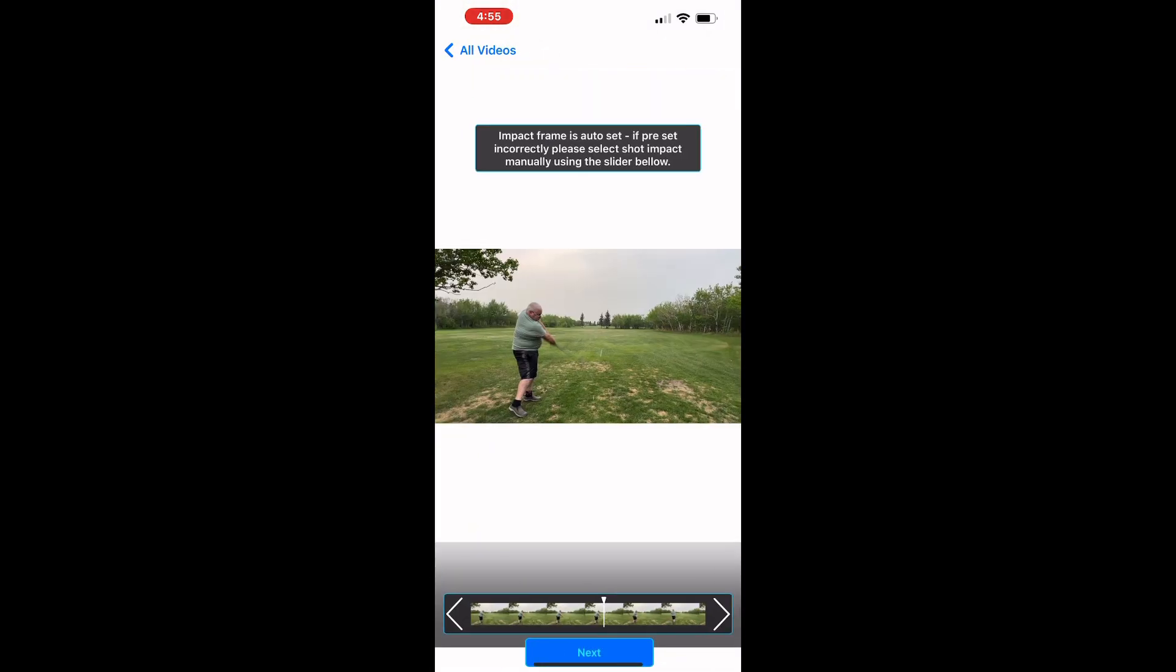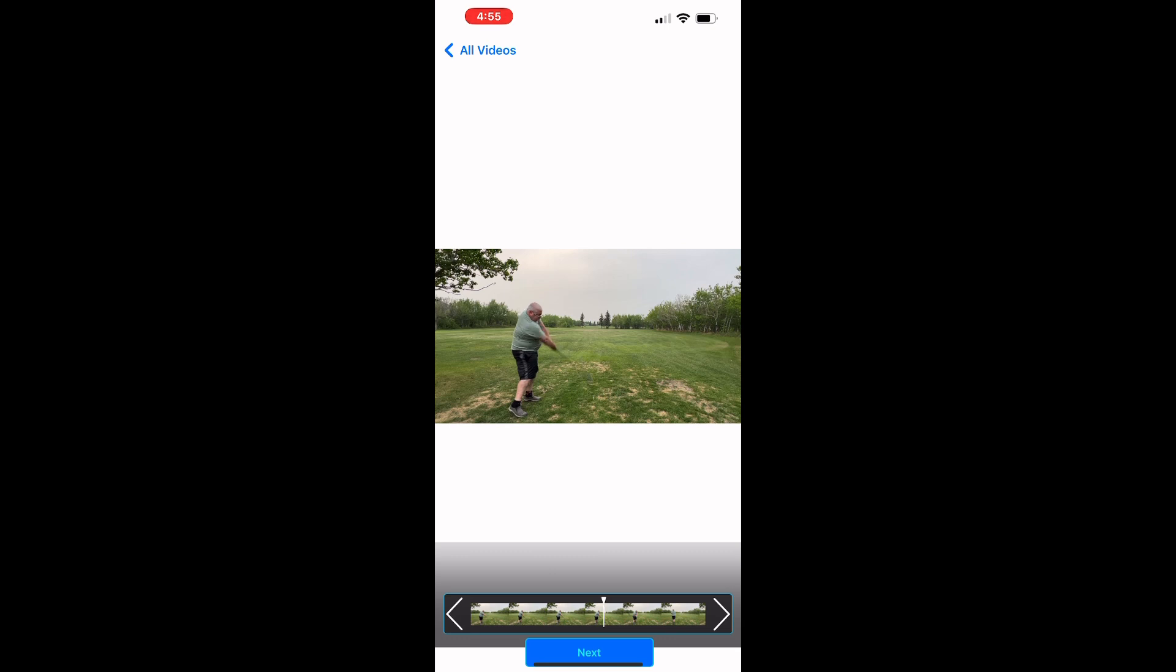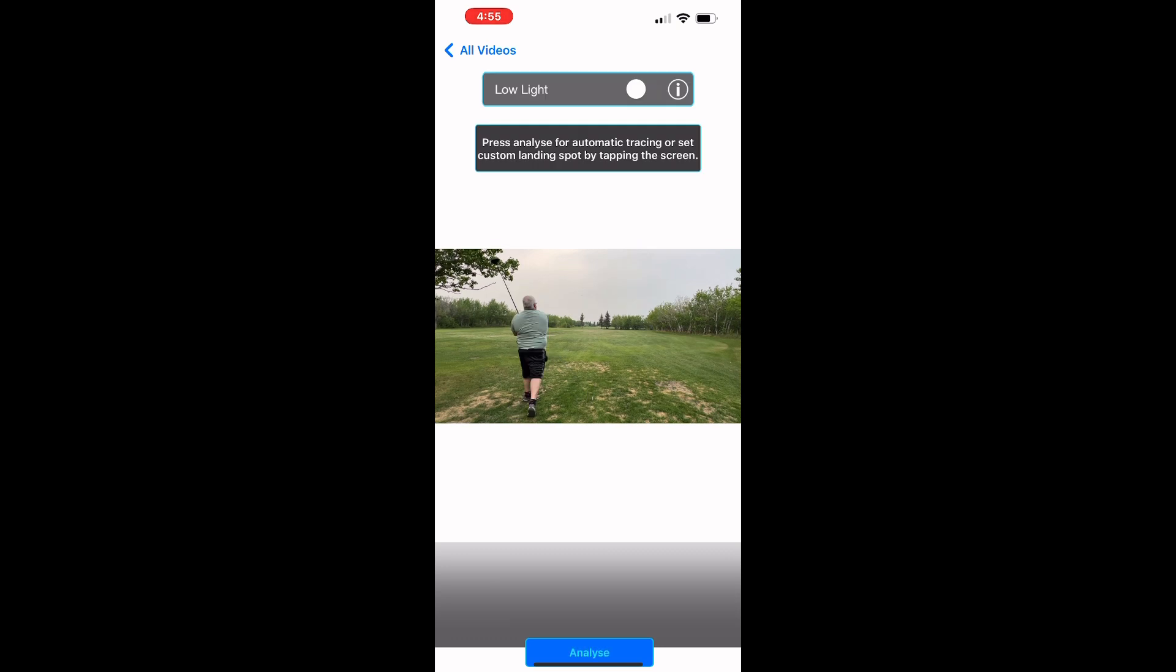Once you're happy with the video, you'll see it comes up on the screen and the next thing you have to do is set the impact point. So using either the arrows or the little drag bar there, you find the impact point and then click Next.